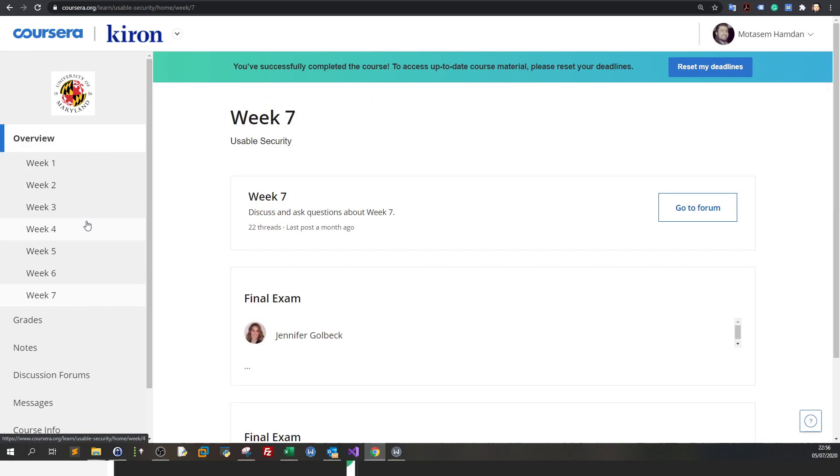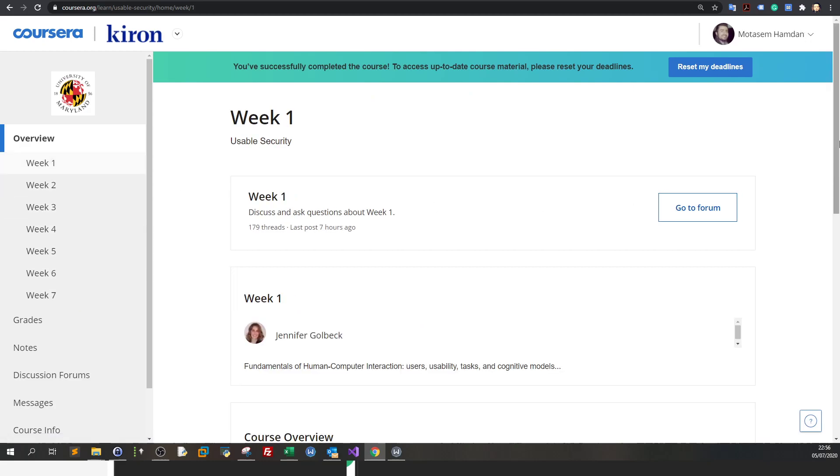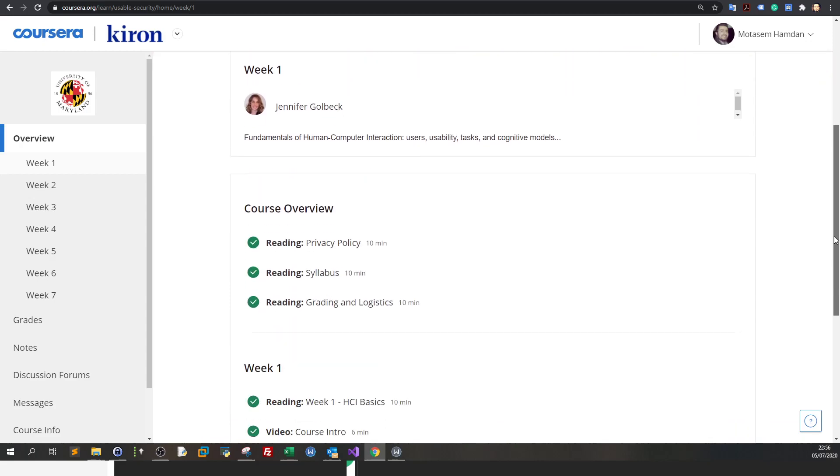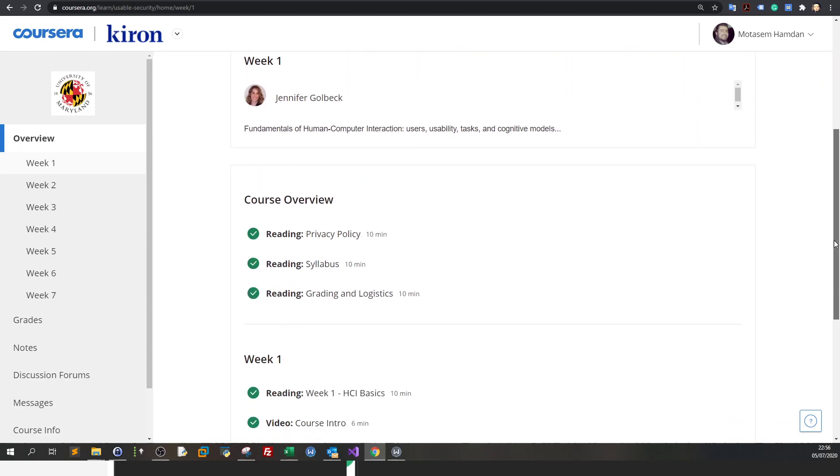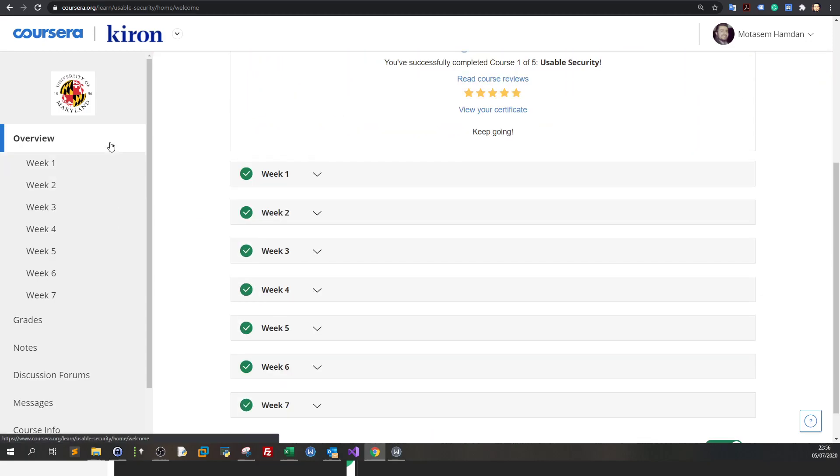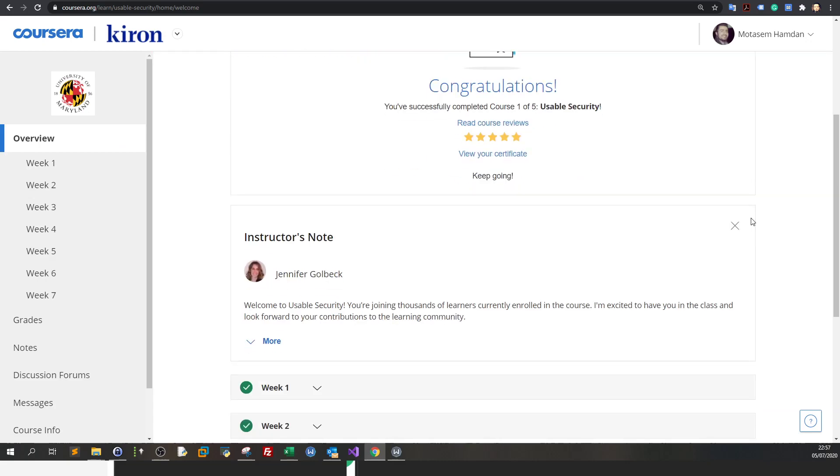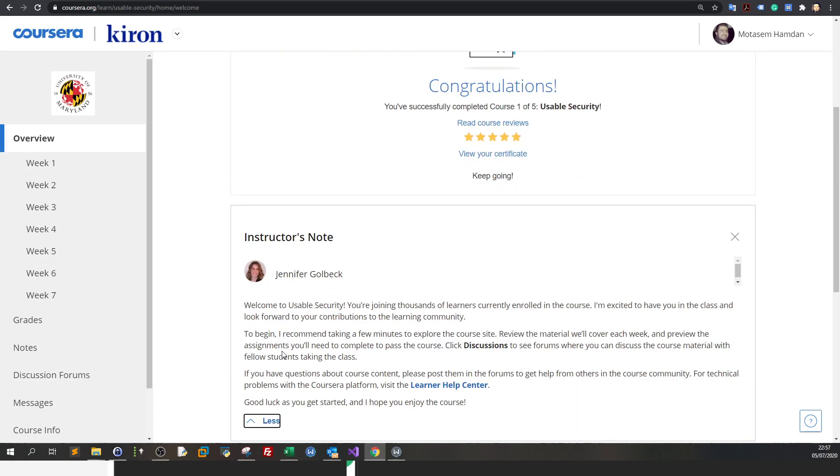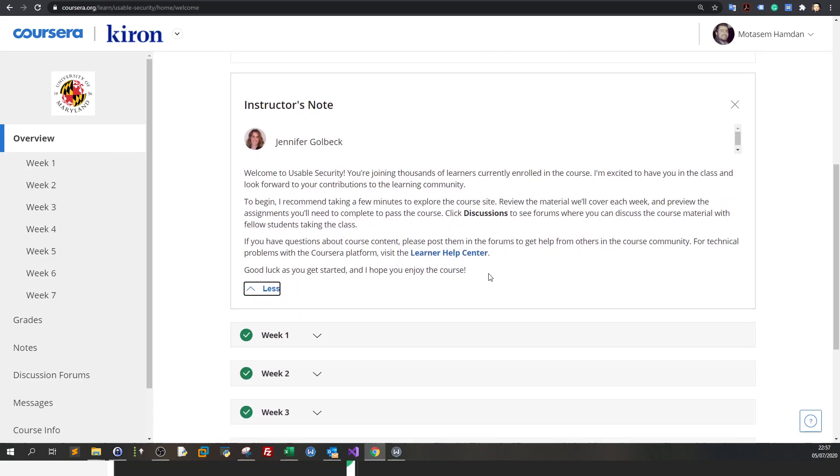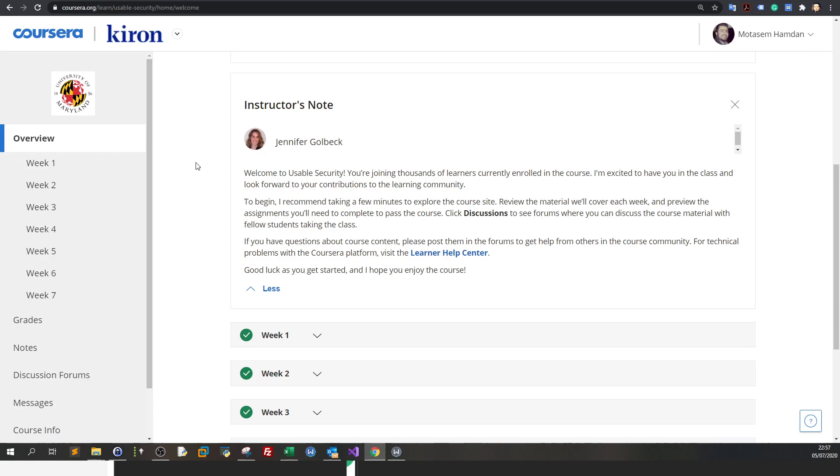Let's go to the topics. In the overview, you can see we have a prelude about the course. Usable security gives you an overview of both the production side and the security side of working in cybersecurity.